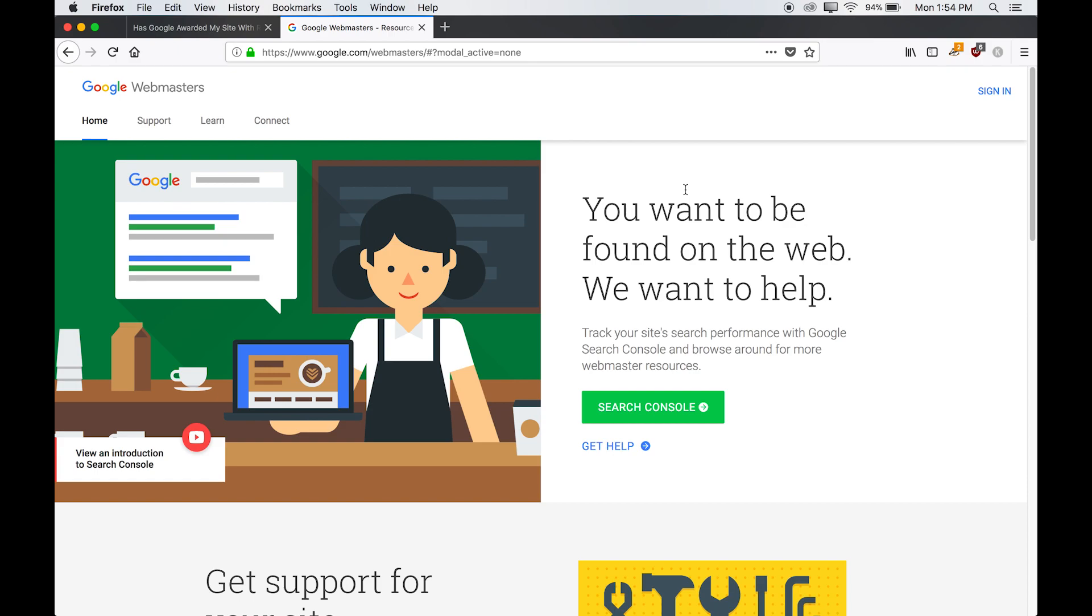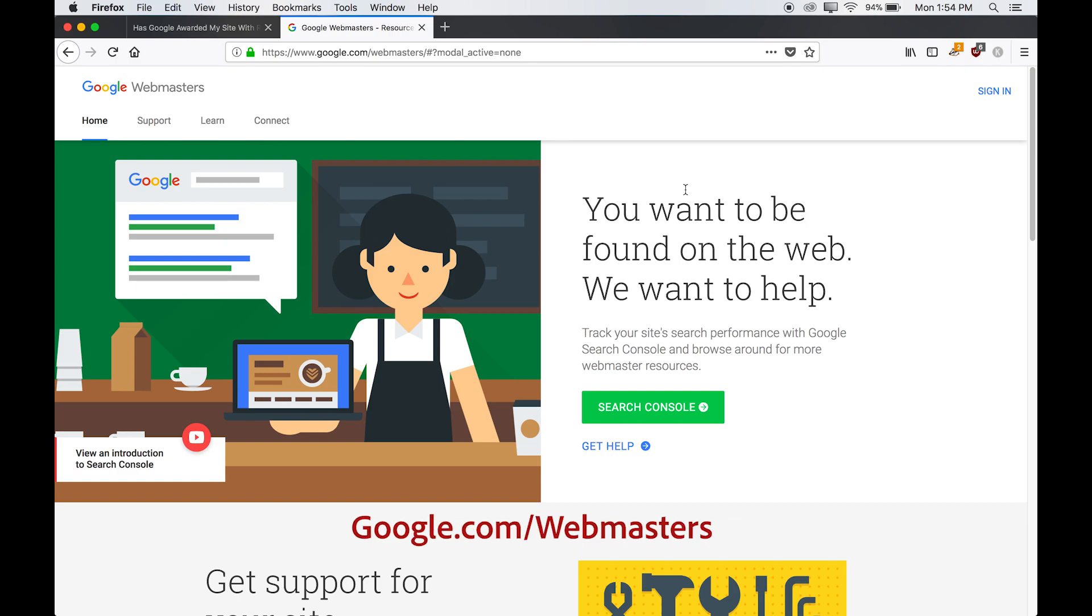So one way that you can check and see that Google has visited your website is by signing up for a free account with Google Search Console. So this is Google Search Console. You can go to www.google.com slash webmasters.